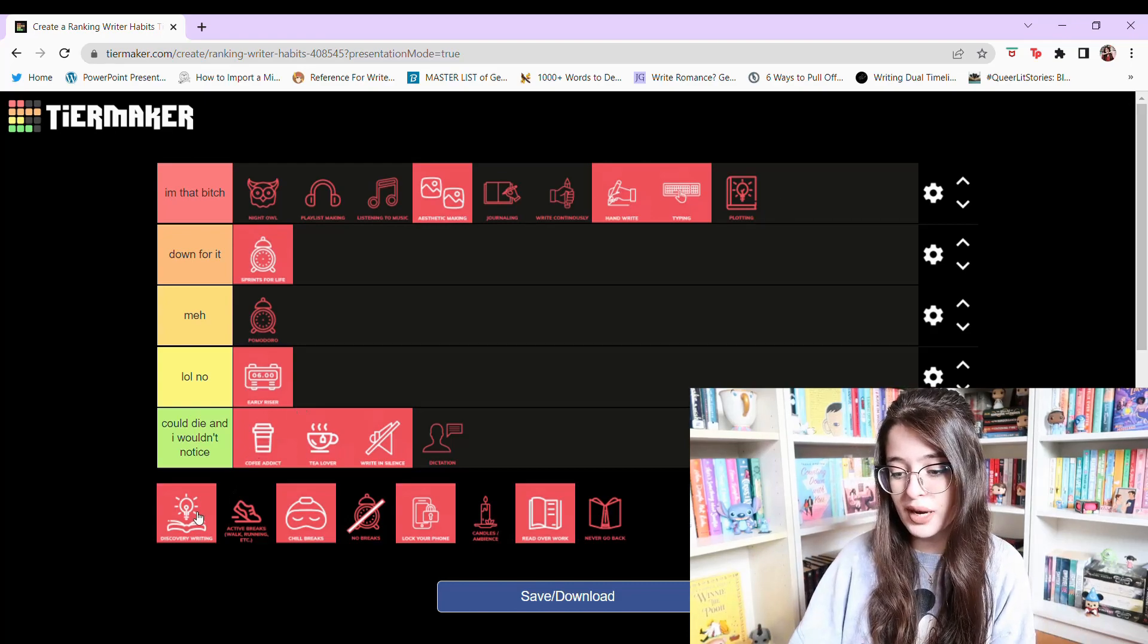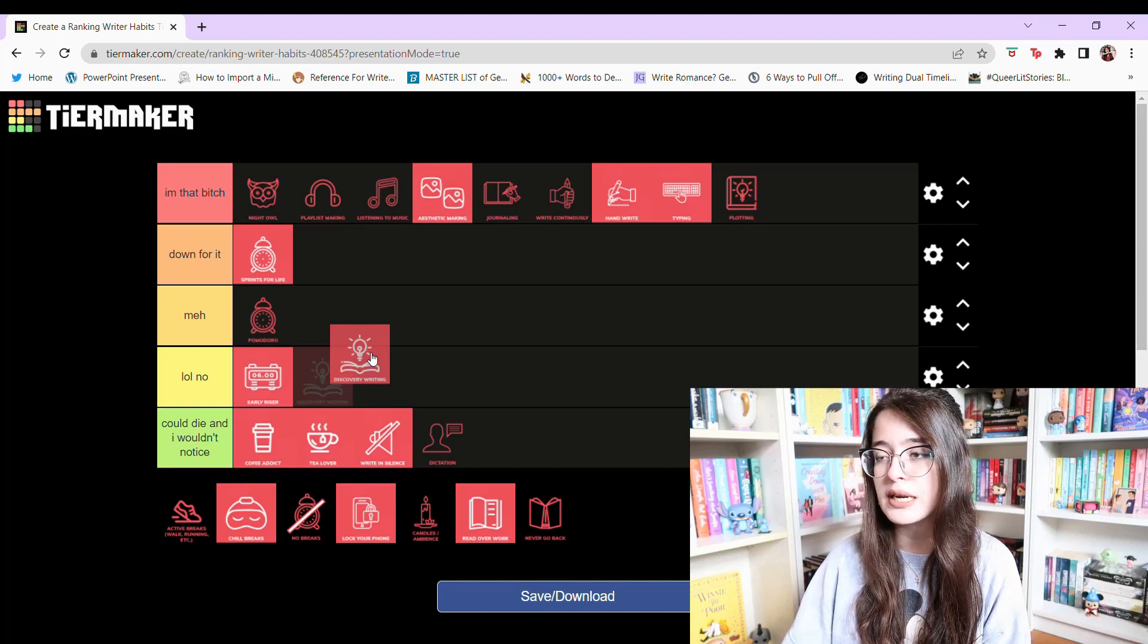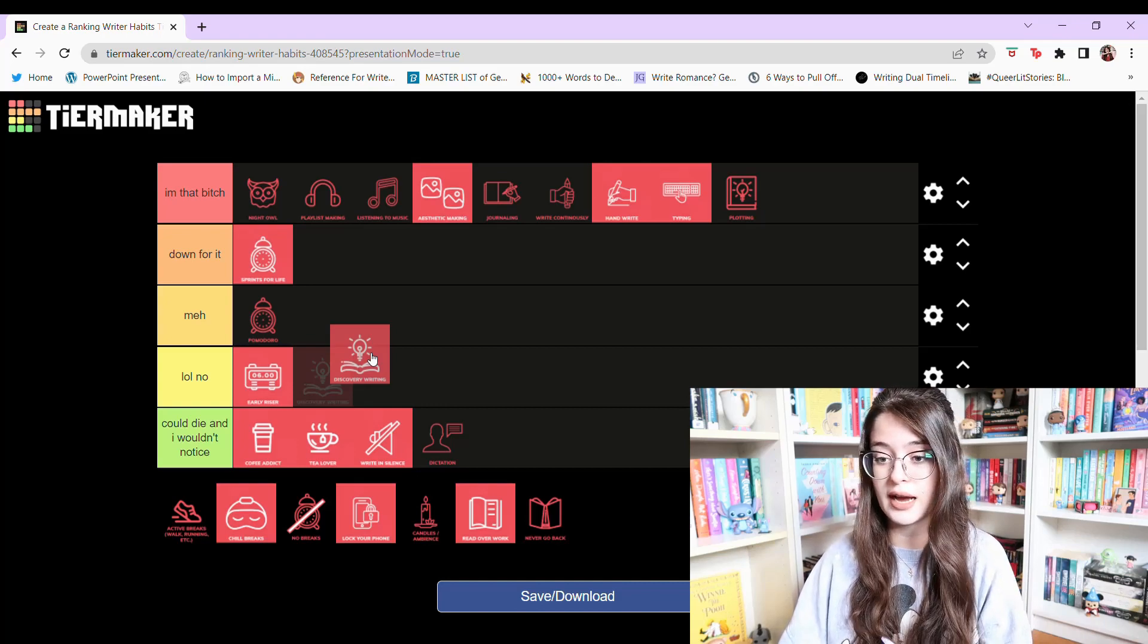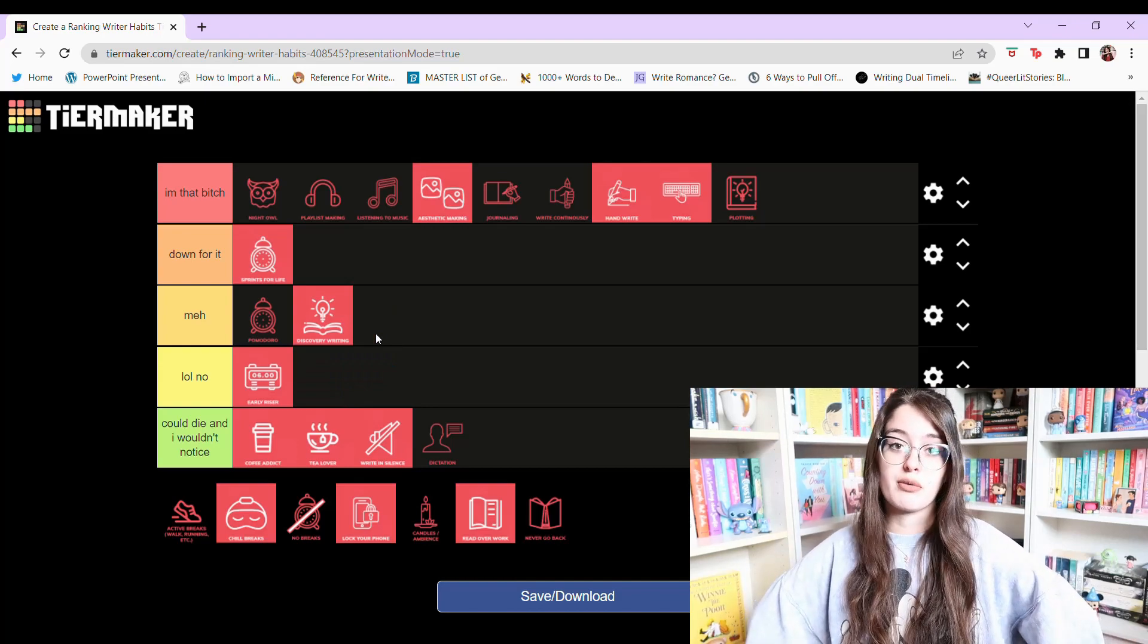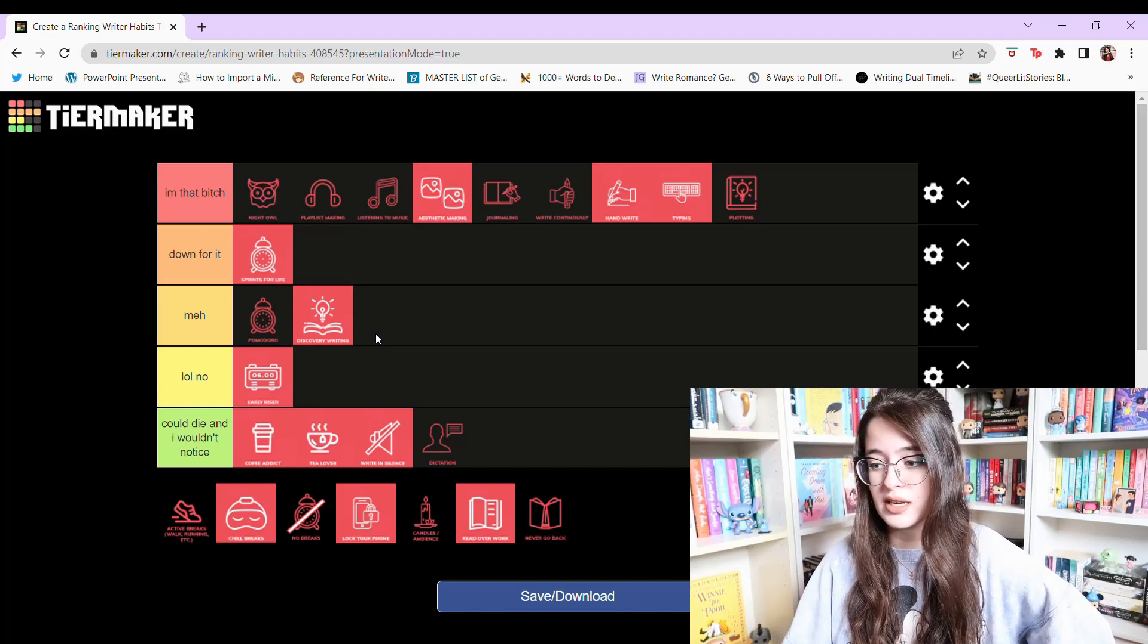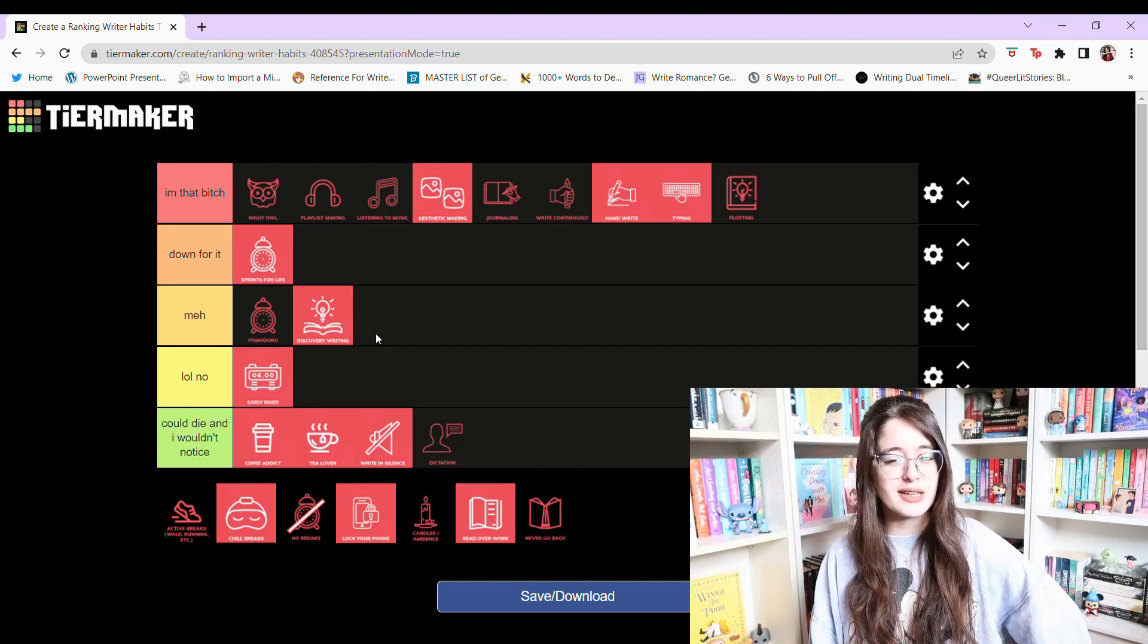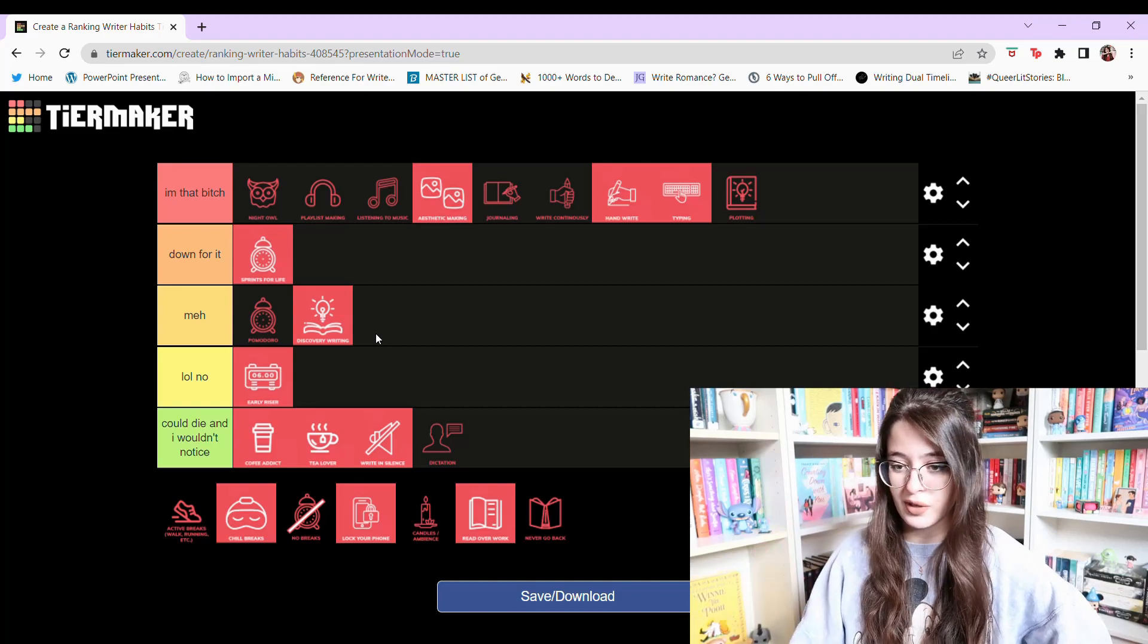But discovery writing? I don't know if I should put that in meh or lol no because like I said there is an element of discovery writing for me when I'm plotting. It's just dialogue or certain descriptions or sometimes my characters take over and I go off outline. I think I'm gonna put it in meh because it's not my favorite thing. I could not discovery write a whole novel. I used to try when I was younger. Did not work for me. So I'm just gonna put it in meh. It's gonna stay there. It's not my favorite thing. I much prefer having a plan. Maybe that ties into my anxiety because I always need a plan in real life too. I just don't like surprises I guess. I like knowing where I'm going. Where I'm headed. I like to know things.